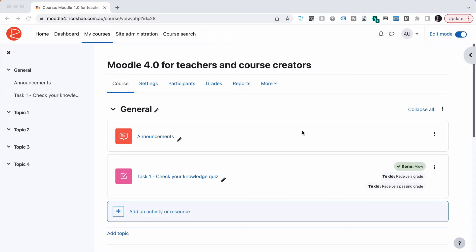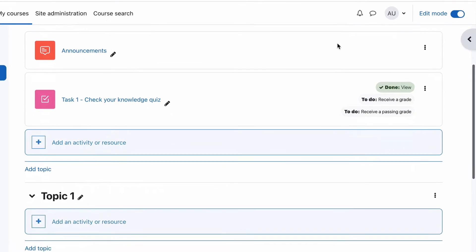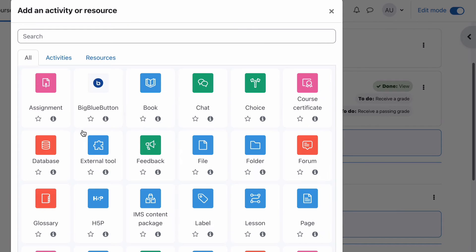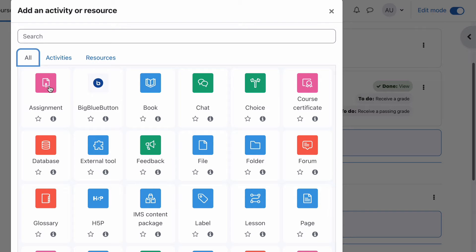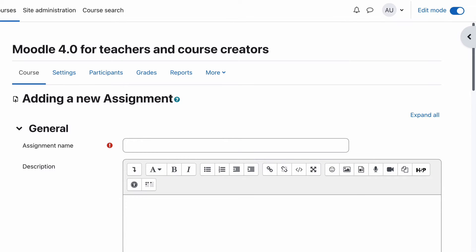First of all, let's have a look at the assignment, how we add an assignment and the settings that go with an assignment. We're in our course, we have edit mode already turned on. We're going to add an activity or resource. Because it's an activity that they actually have to interact with, we can go to Activity and Assignment will be the first one. So let's go to Assignment.